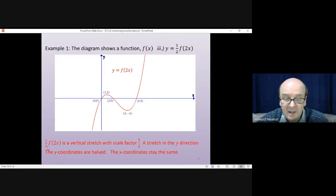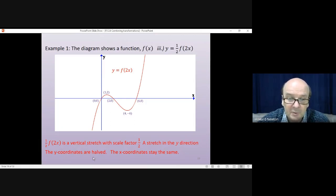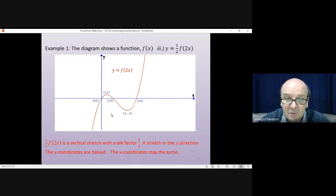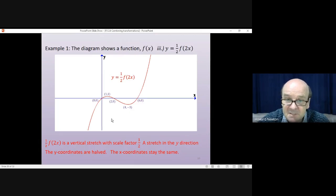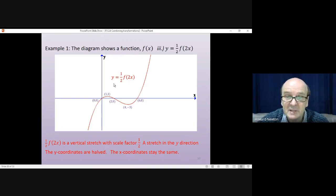The next thing is the ½: ½f(2x) is a vertical stretch with scale factor ½, a stretch in the y direction, in which the y-coordinates are halved. The x-coordinates stay the same. So the maximum comes down to (1, 1) and the minimum goes to (4, -3). That's y = ½f(2x) finished.